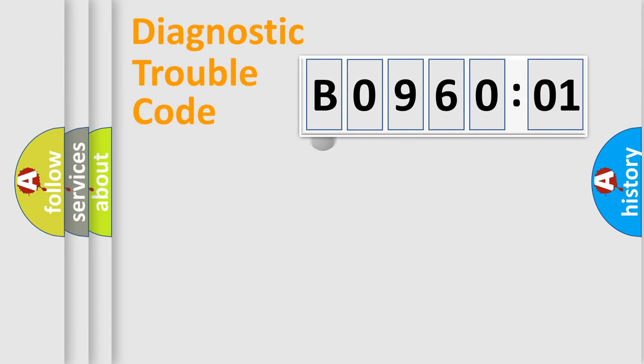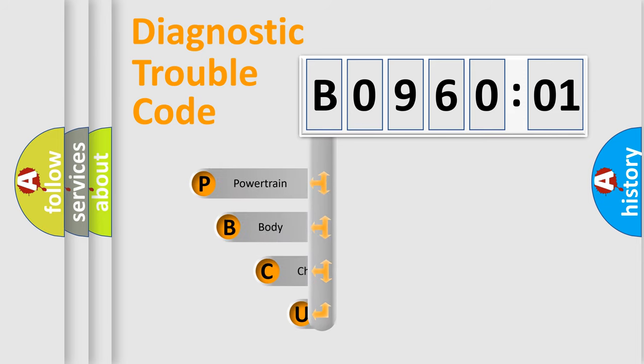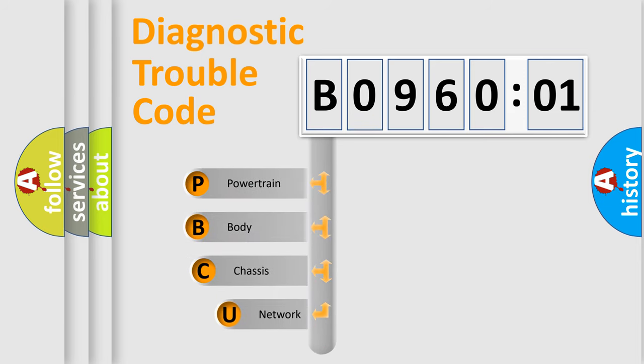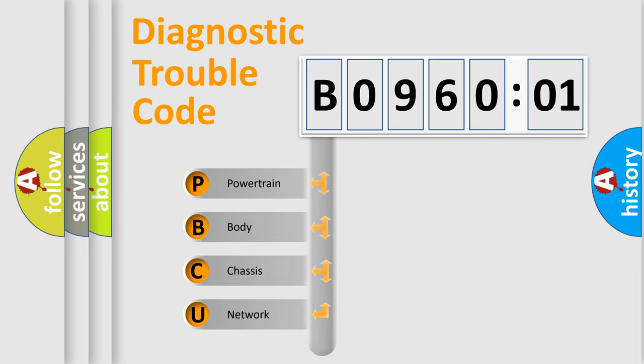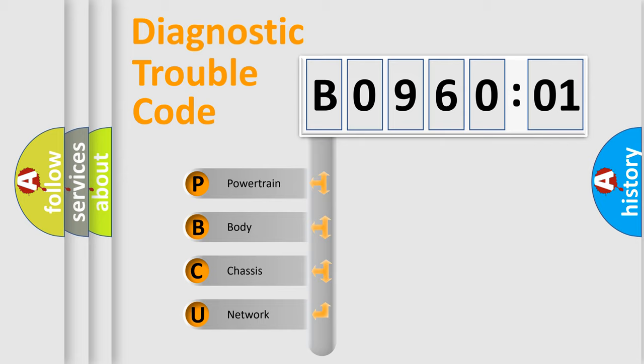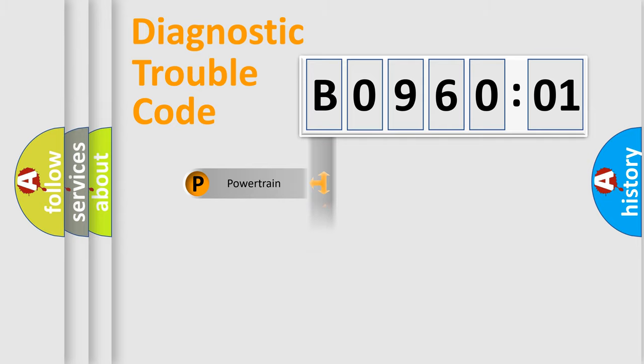First, let's look at the history of diagnostic fault code composition according to the OBD2 protocol, which is unified for all automakers since 2000. We divide the electric system of automobiles into four basic units: Powertrain, Body, Chassis, and Network.